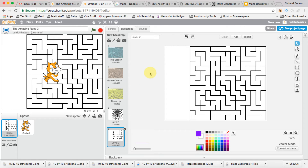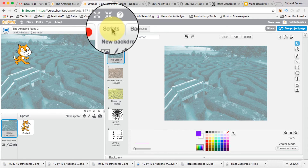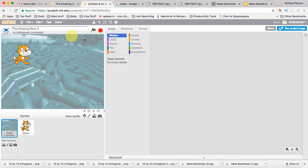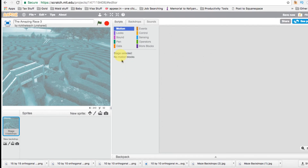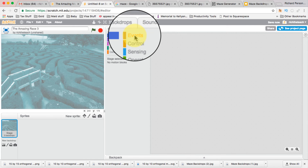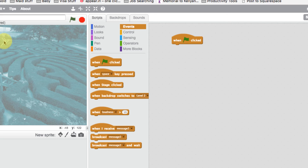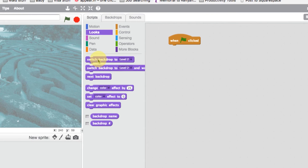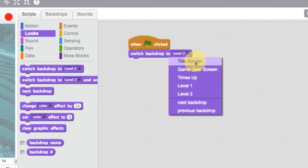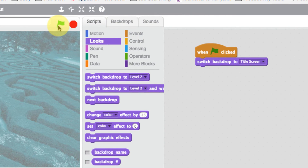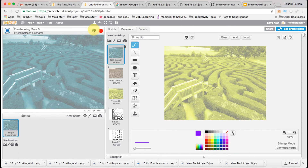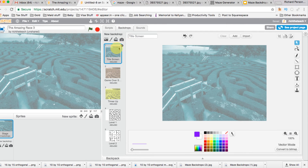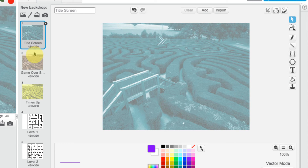Now we want to start looking at the code. Go to our title screen, then click Scripts. We need to make sure that when this screen is displaying, nothing else is showing. I'm going to delete the character for now so we just have the backdrops. Under Events, when the green flag is clicked, we go to Looks and say 'Switch to Backdrop' — switch to the title screen. Let's try that — press the flag and it goes straight to our title screen. Now let's add some text to the backdrop using the text tool.